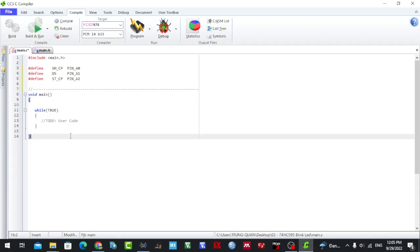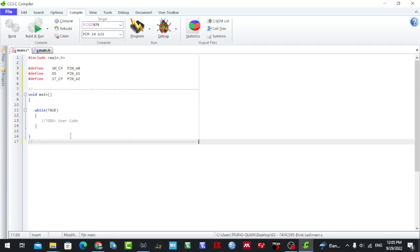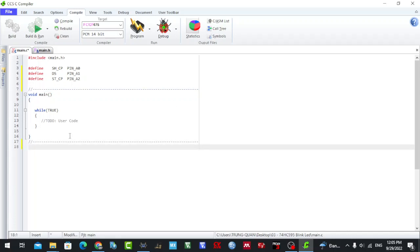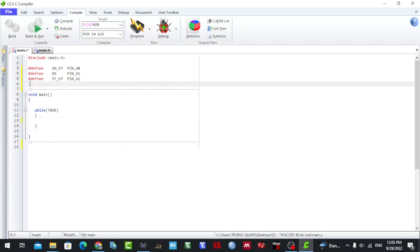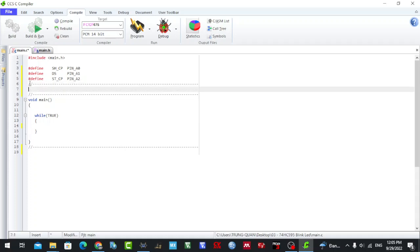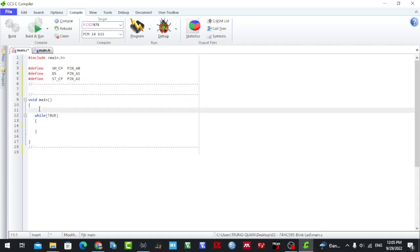Besides the PIC12F675, I also make a lot of videos with the PIC16F877A. So check - like and subscribe to support me and watch a lot of videos in the future. Okay, now to not make noise, I will continue.